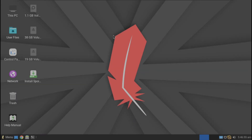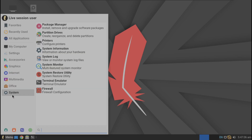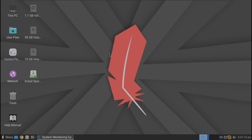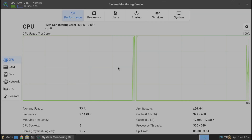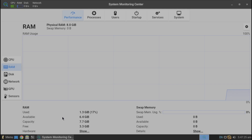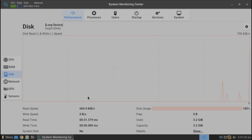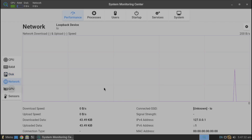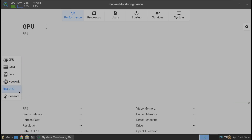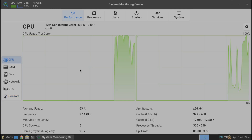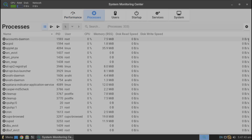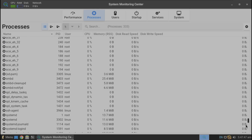Here we have our Spoink OS — it took about three and a half minutes to boot. Let's open the system monitor and see how much resource it's consuming. CPU usage is shown here, and RAM is almost 1.3 GB. We can also see disk, network, GPU, and sensors. Here are all the processes running right now.